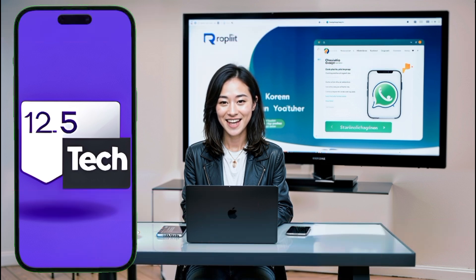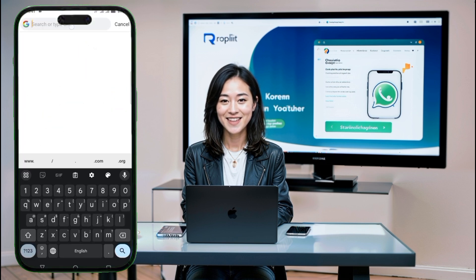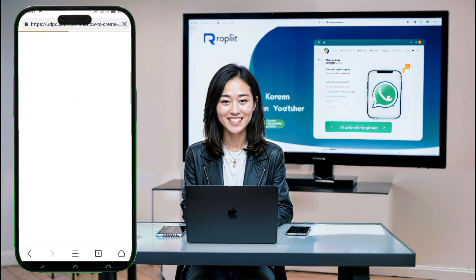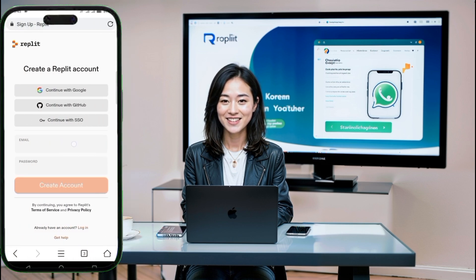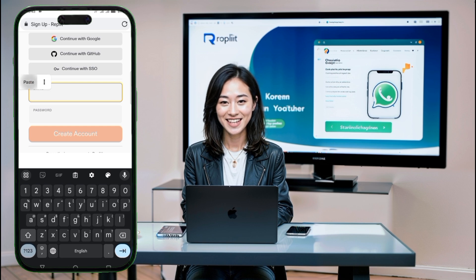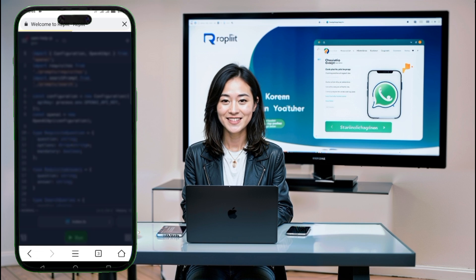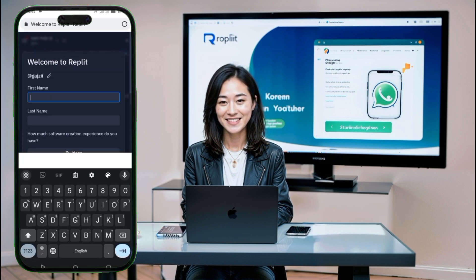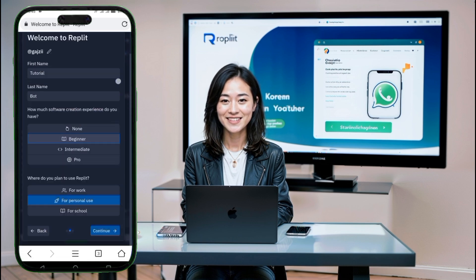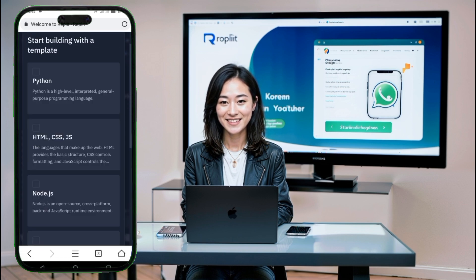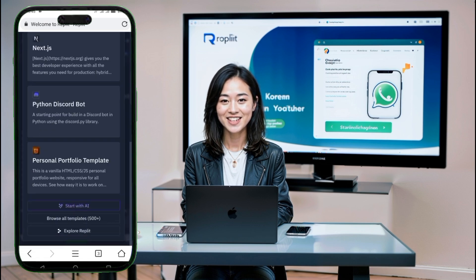All right, let's get started. Step 1: Create a Replit account. First, we need to create a Replit account. Replit is a powerful online IDE that allows us to deploy applications easily. To sign up, visit the Replit website and click on the Sign Up button. You can register using your Google account, GitHub, or your email. Once you're signed up, you'll find yourself on the Replit homepage, ready to start coding.